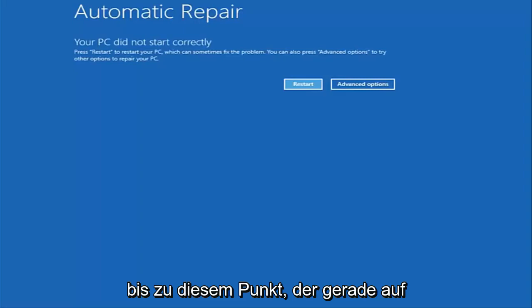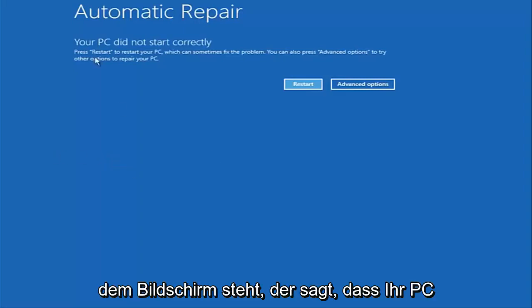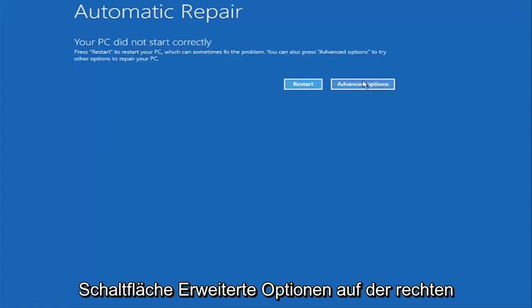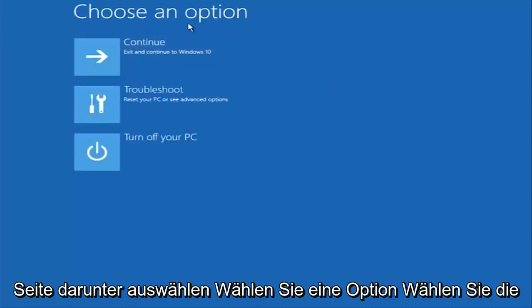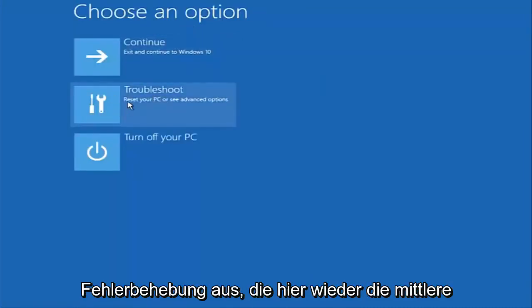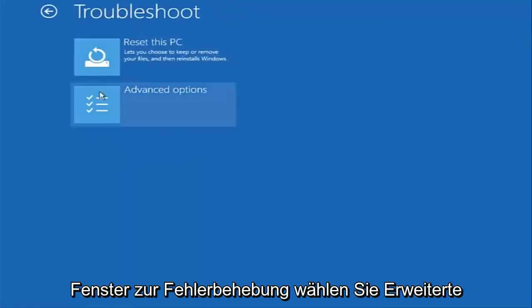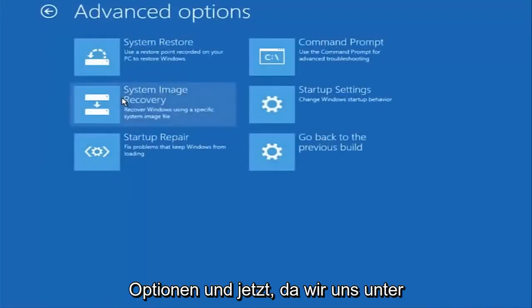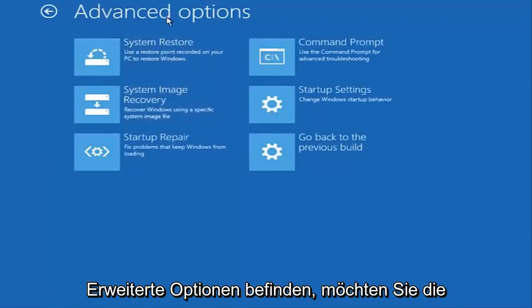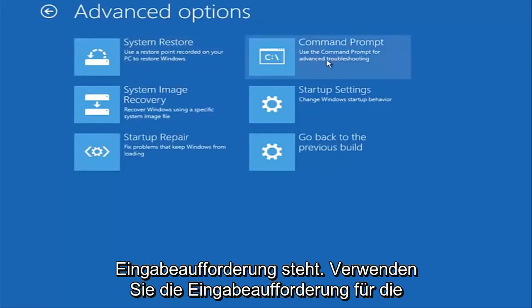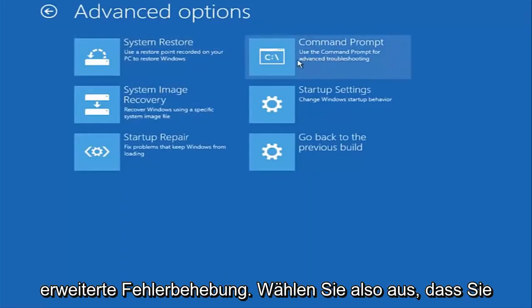Once we get to the screen that says 'Your PC did not start correctly,' you want to select the Advanced Options button on the right side. Underneath 'Choose an option,' select Troubleshoot, which should be the middle option. Then underneath the new Troubleshoot window, select Advanced Options again. Now under Advanced Options, select the tab on the top right that says Command Prompt — 'Use the command prompt for advanced troubleshooting.' Select that.